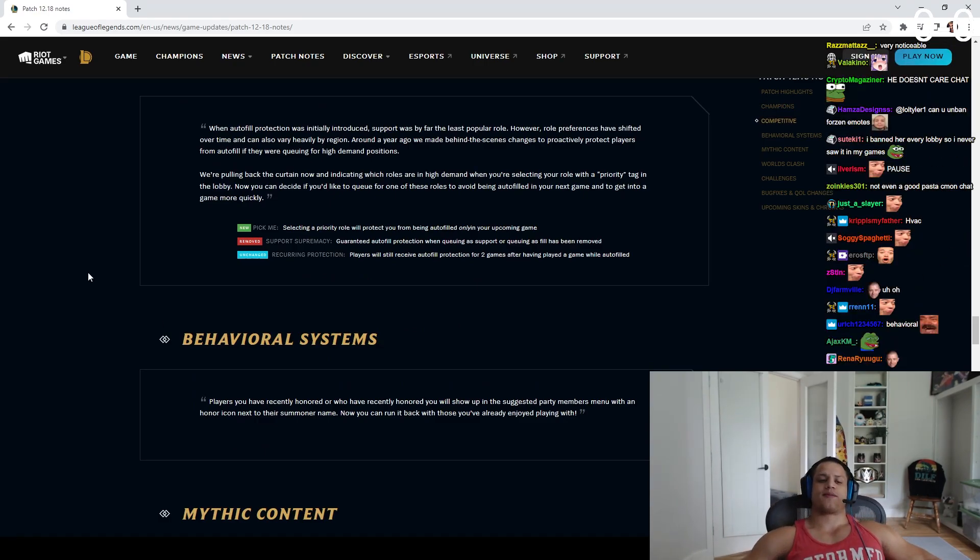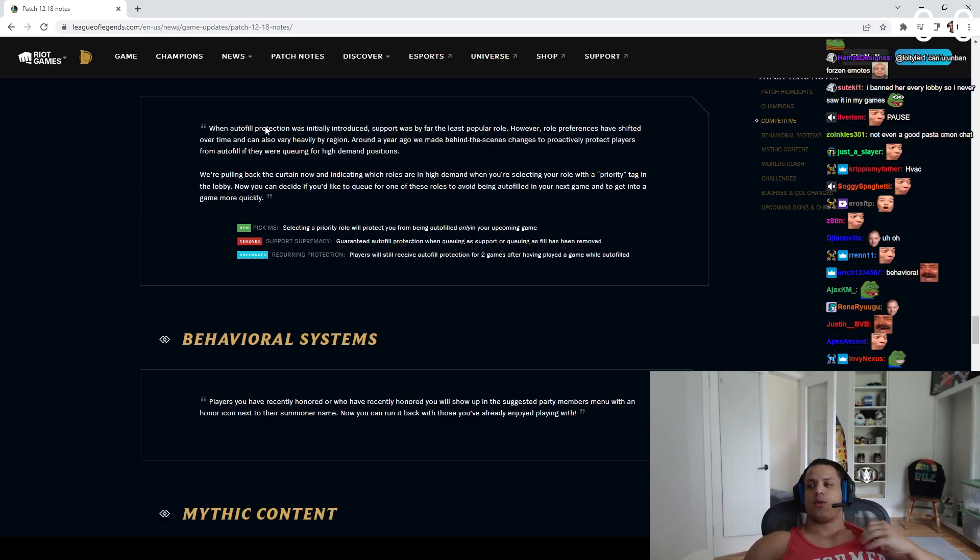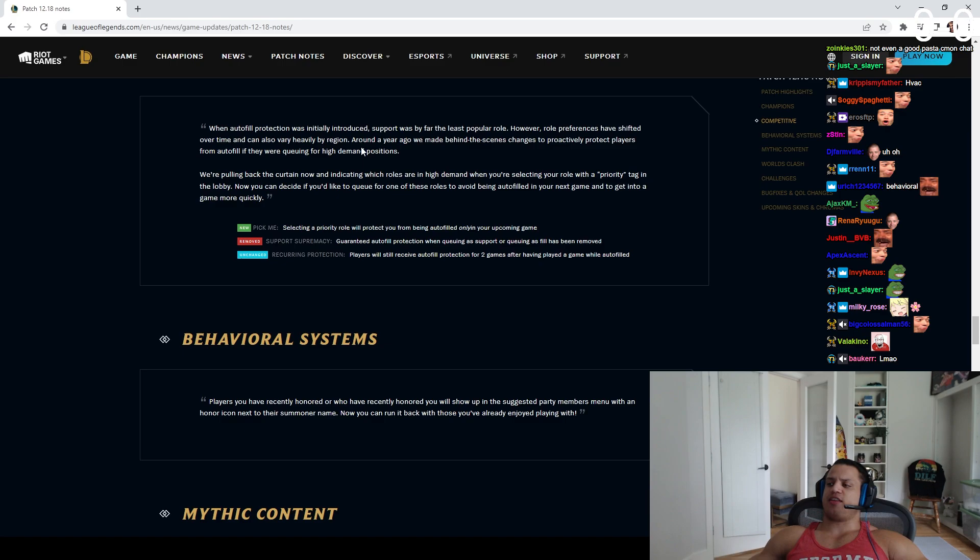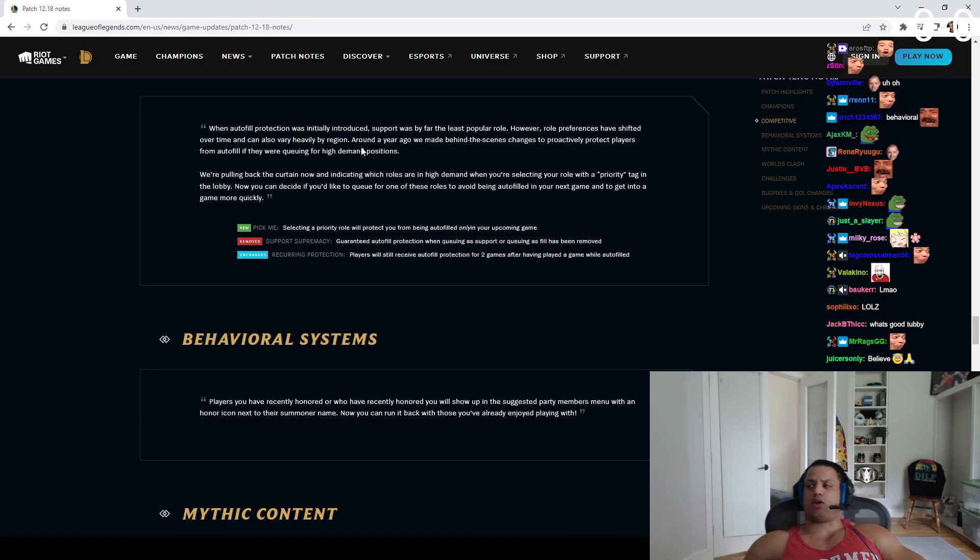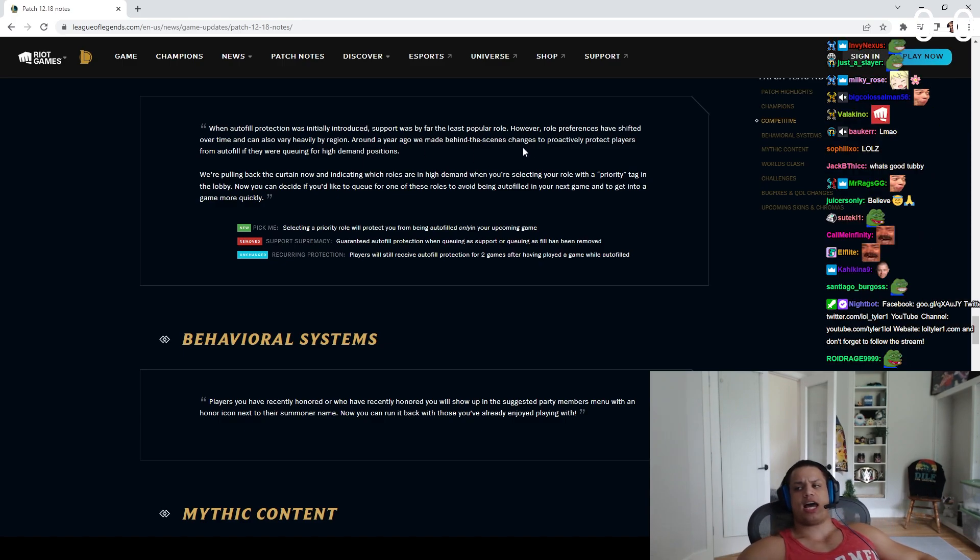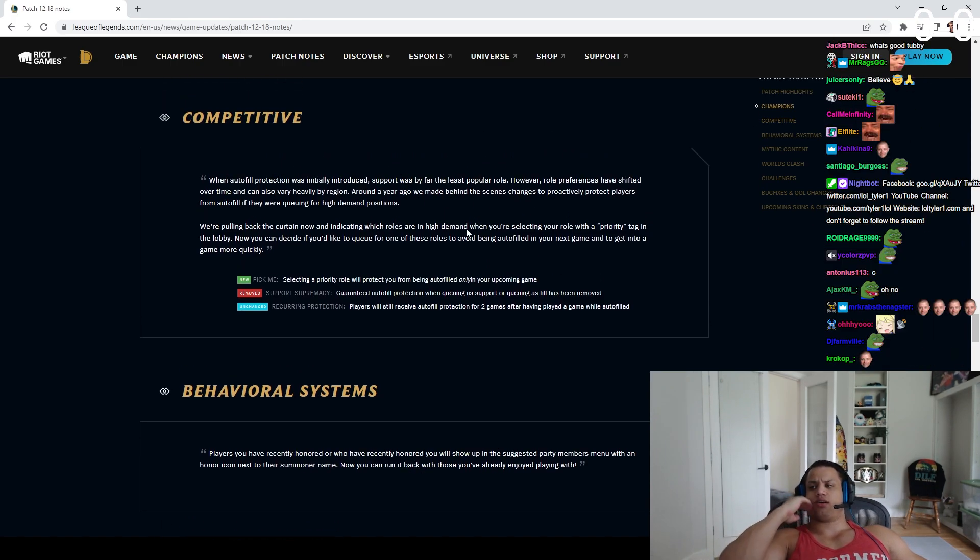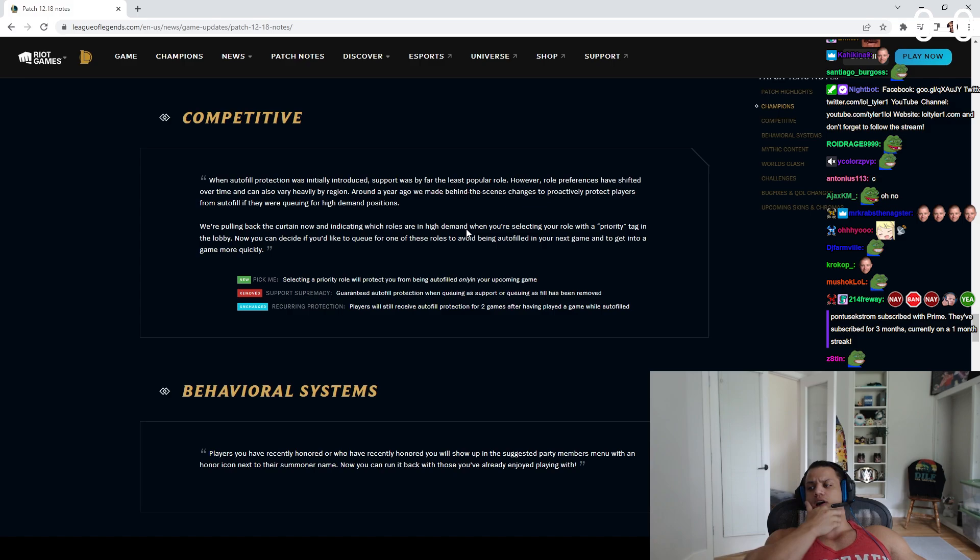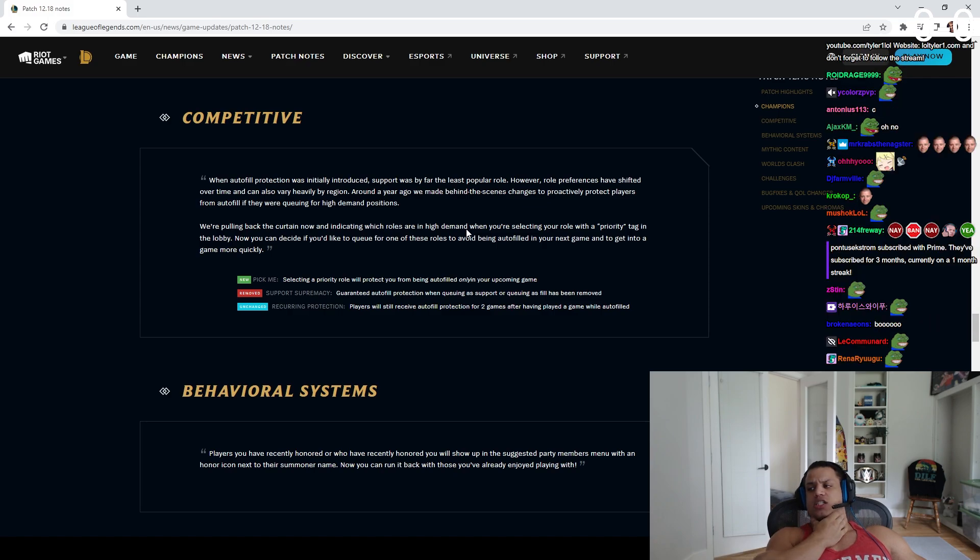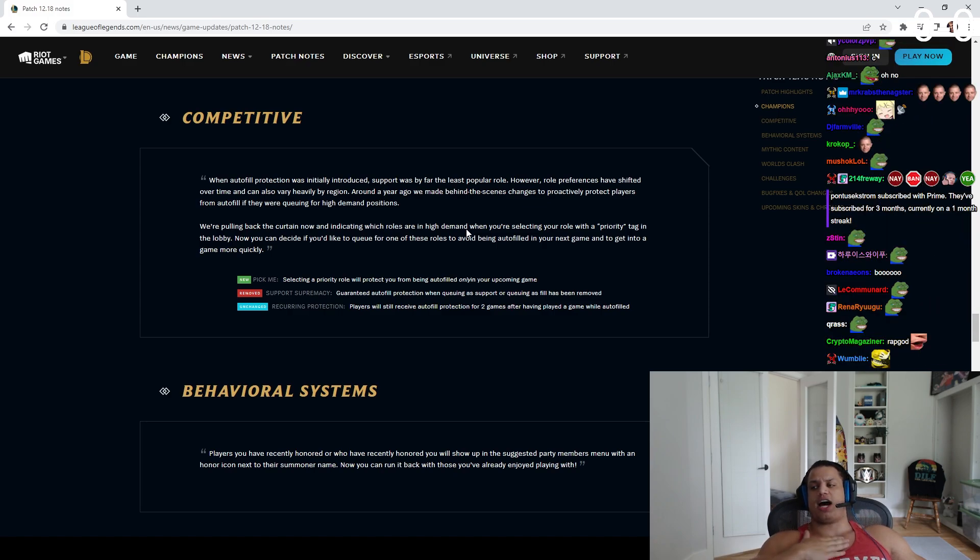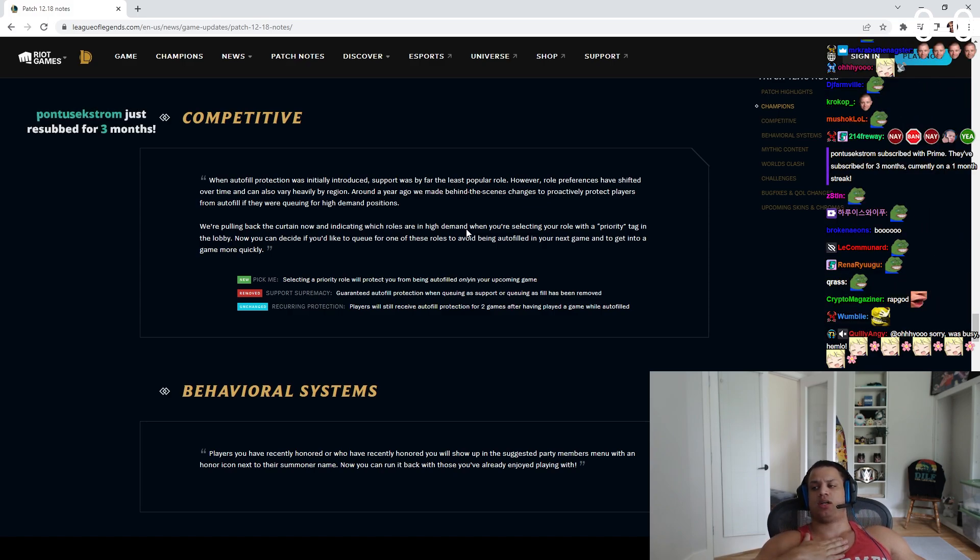I might have to speedrun this. When auto-fill protectors were initially introduced, support was by far the least popular role. However, role preferences have shifted over time. It could also be very heavily per region. Around a year ago, we made behind-the-scenes changes to effectively protect players from auto-fill if they are queuing for high-demand positions.